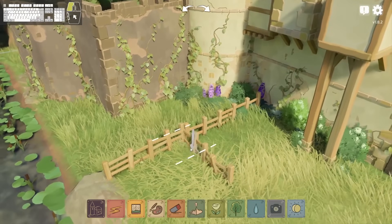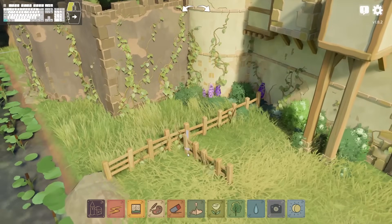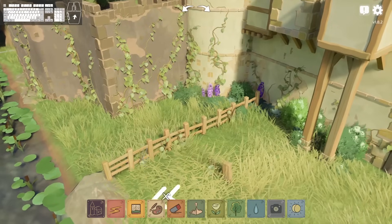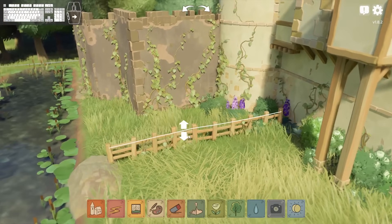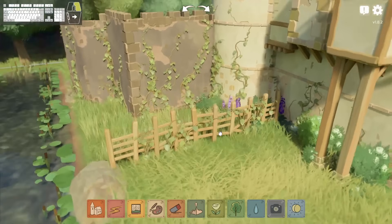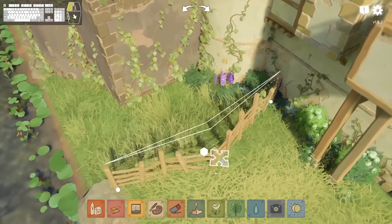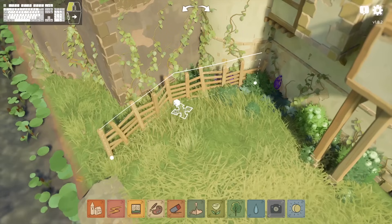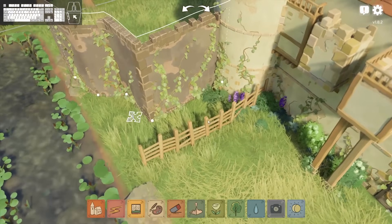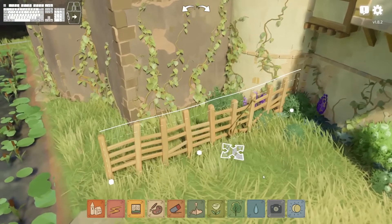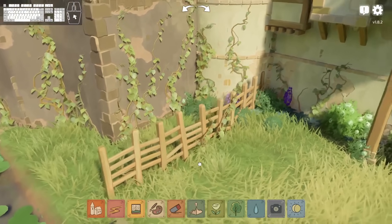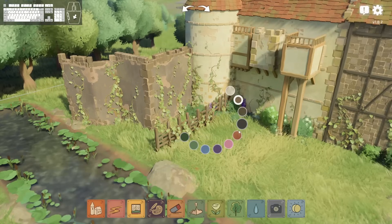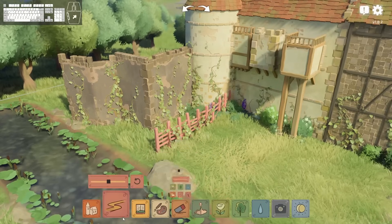Fences work essentially the same way as walls — you draw them, they snap to one another, you can unsnap them. Their maximum height is a lot more limited, but they're pretty much just walls made out of wood. Anything you can do with walls you can generally also do with fences, apart from windows. They also recolor.